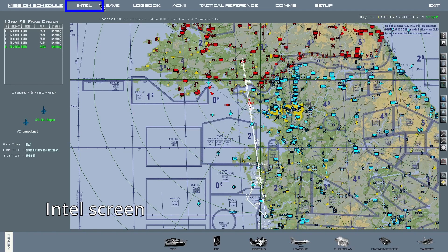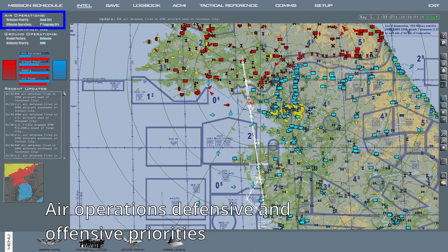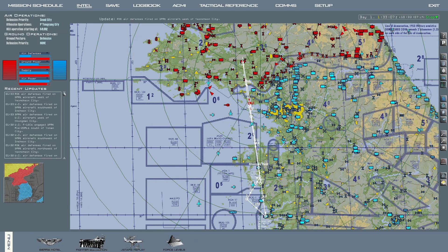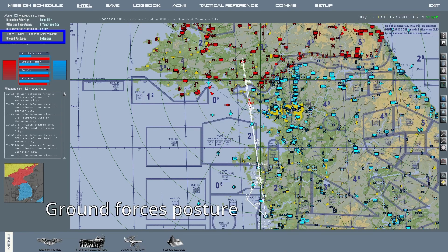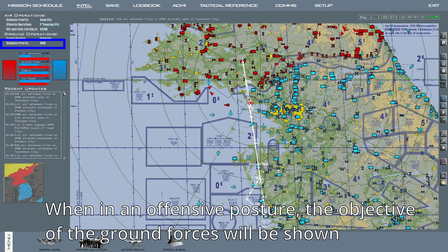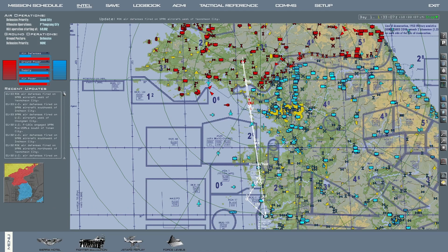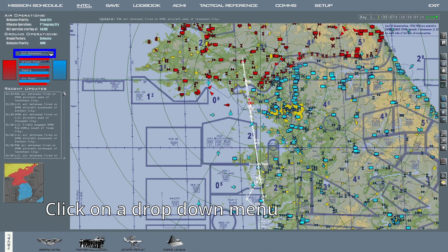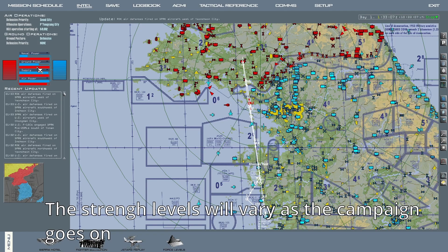On the top of the interface you can find the intel screen. Visit this section to get an idea of how the campaign is progressing, the current air and ground priorities, and compare strength levels, among other things. On the top left you can see what the air defensive and offensive priorities are, as well as an estimated time at which offensive counter air operations will begin. Under that, you can check the current posture ground forces are on and their current defensive priority. When ground units are on the offensive, you will be able to check what their objective is. You can also find the strength levels for each side's assets at the current date and time — by default these are air defenses, ground power, supply, and air power. Click on one of the drop-down menus to select a different type of asset, for example naval power. These will vary as the campaign progresses: the sides take losses, replacements are put back into units, reinforcements arrive, and other belligerents enter the campaign.